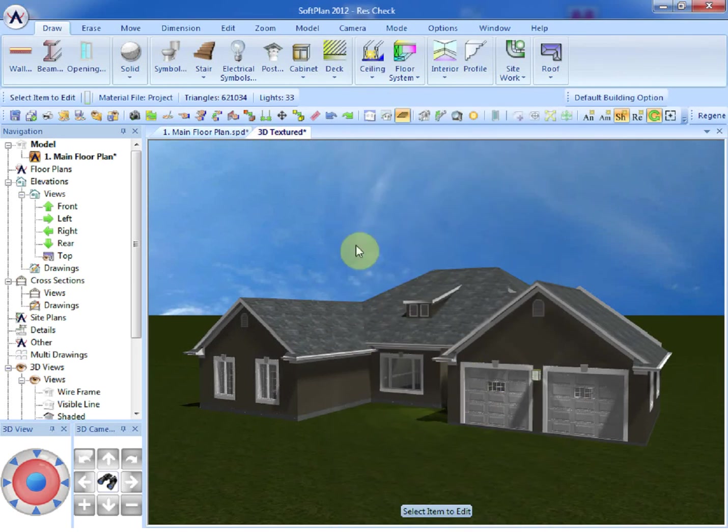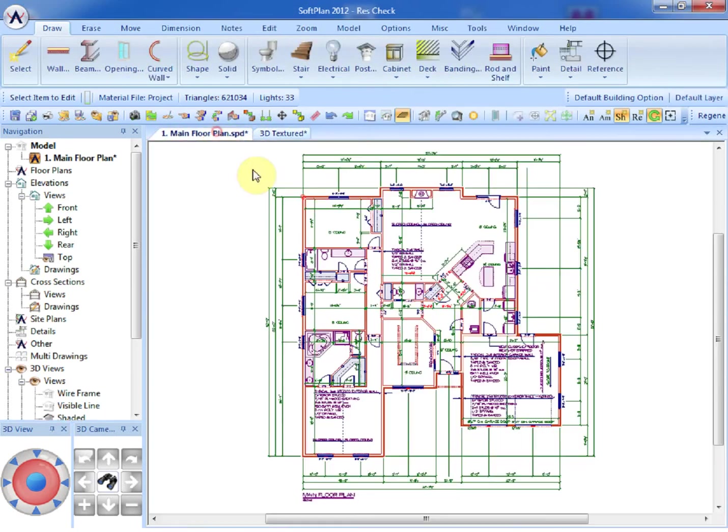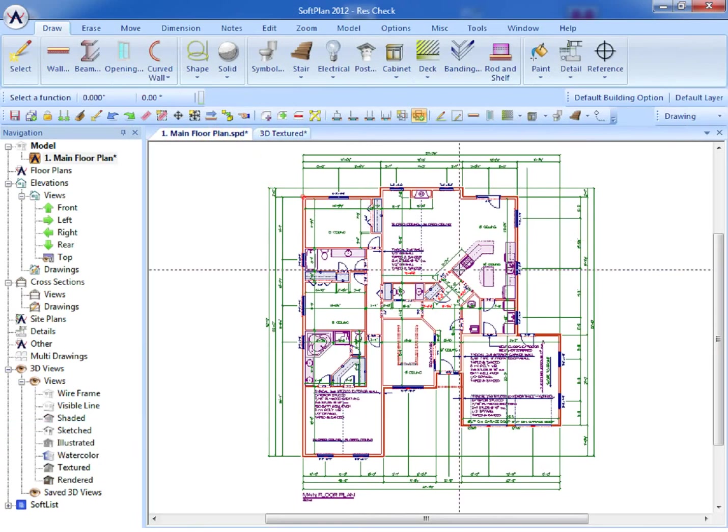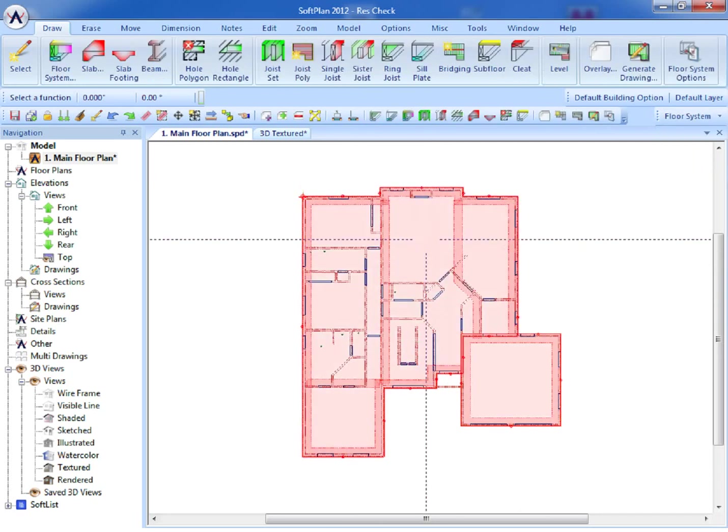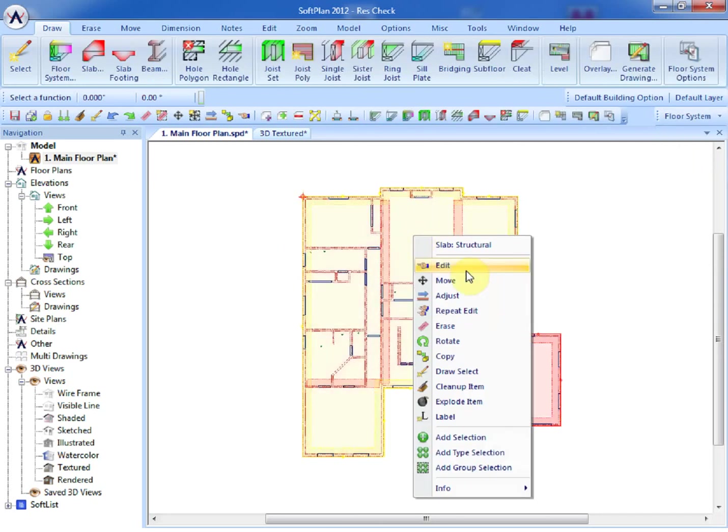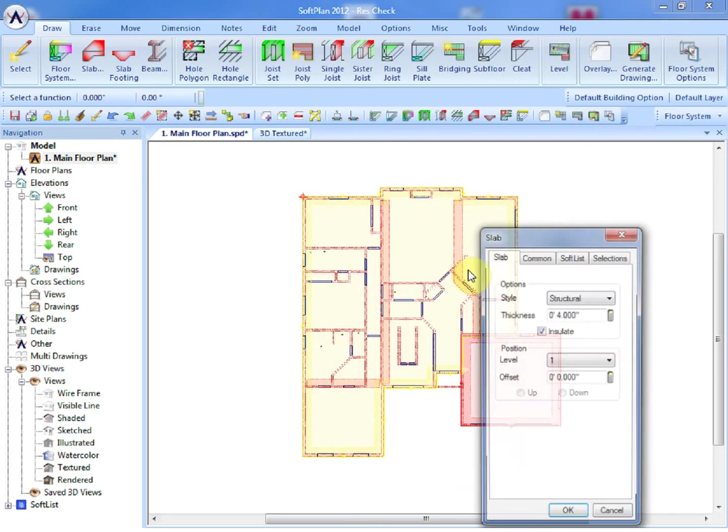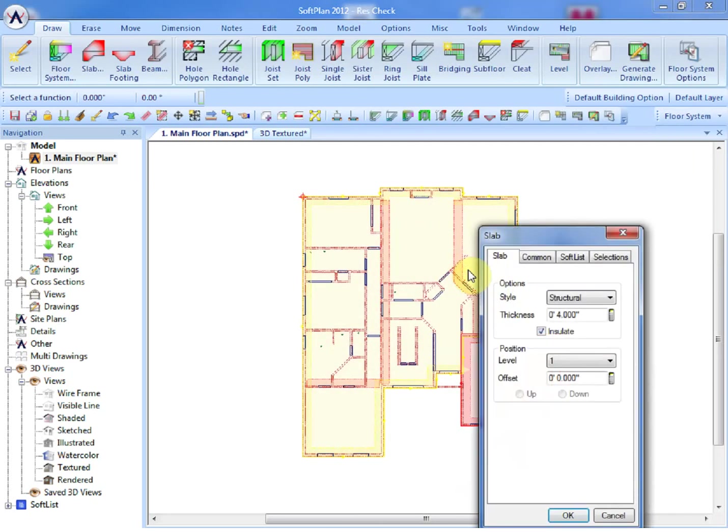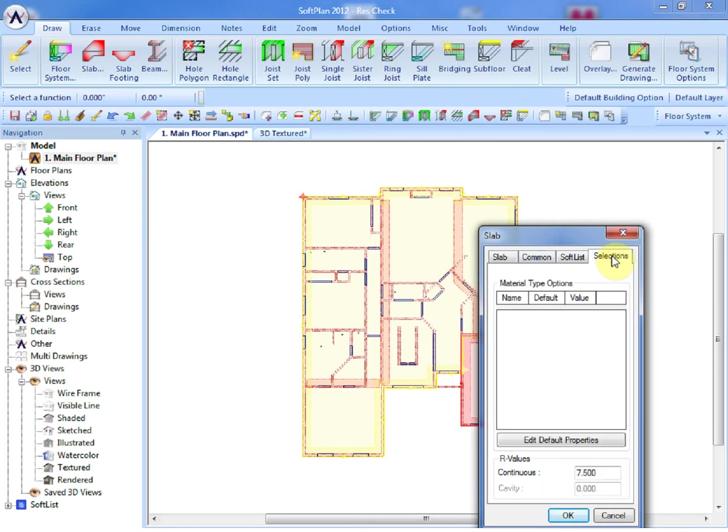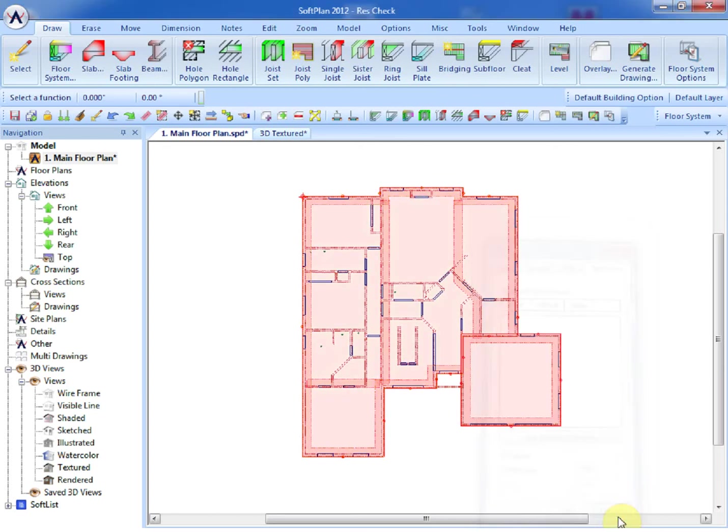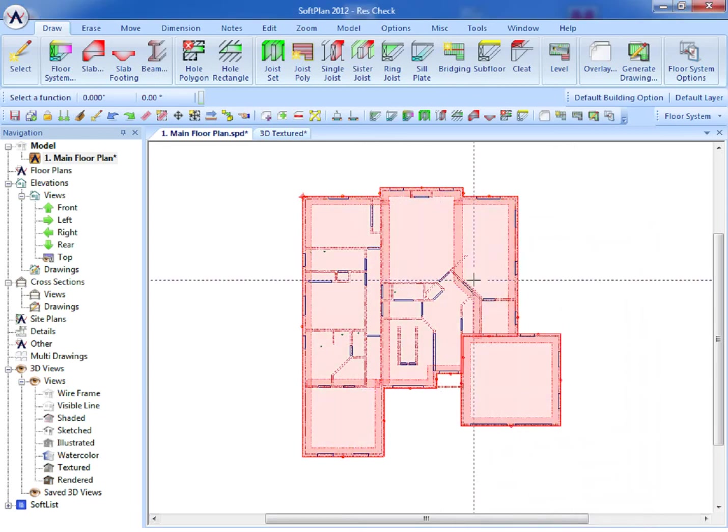Going to the Main Floor tab, it can be seen that by selecting the Mode Selector and modifying the slab, under the Selections tab, the continuous R-value is displayed here and can be modified to suit. And the same could be done for ceilings and other building components that make up the envelope.